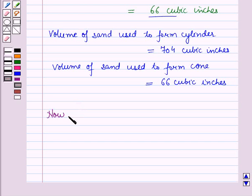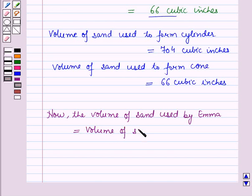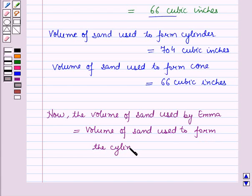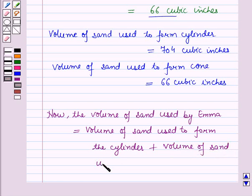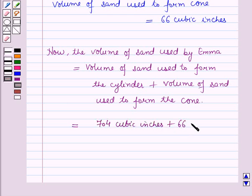The volume of sand used by Emma is equal to the volume of sand used to form the cylinder plus the volume of sand used to form the cone. So this is equal to 704 cubic inches plus 66 cubic inches, which is equal to 770 cubic inches.